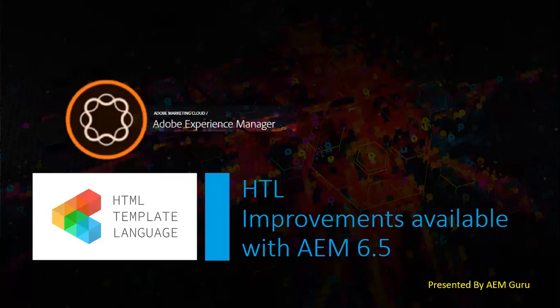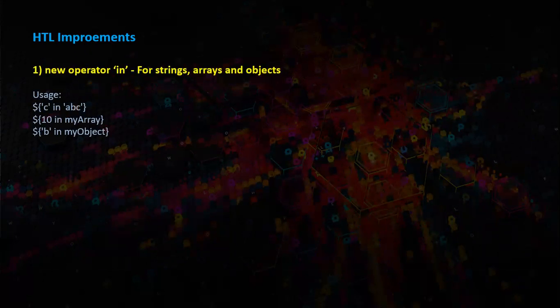Hey guys, as part of this HTL video, we will see some of the improvements in HTL which can be tried out in AEM 6.5. There are some HTL improvements now. The first one is an in operator which can be used with strings, arrays and objects.